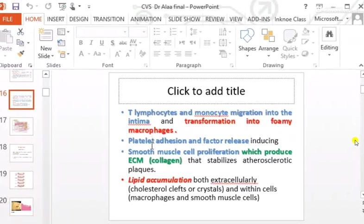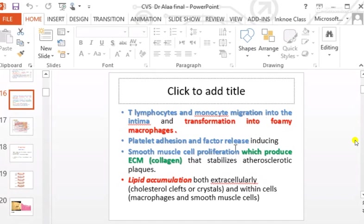There is platelet adhesion and release of factors including smooth muscle cell proliferation, which produces extracellular matrix and collagen that stabilizes the atherosclerotic plaque. Lipid deposition occurs both intracellularly and extracellularly within the atheromatous plaque, forming what is called cholesterol clefts.